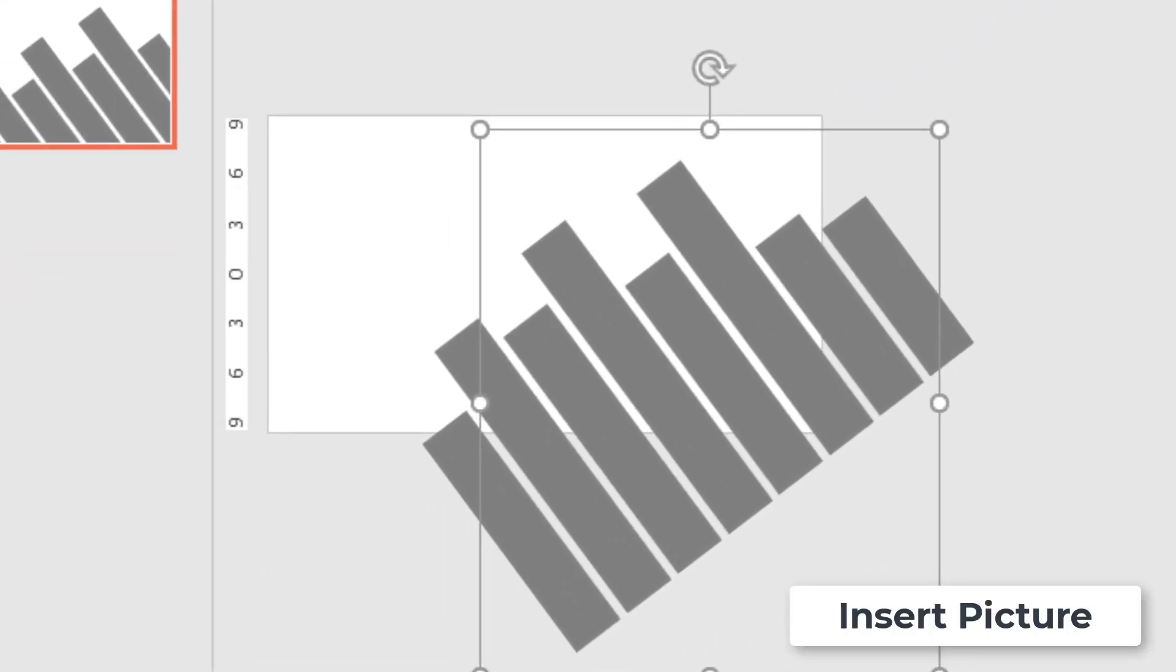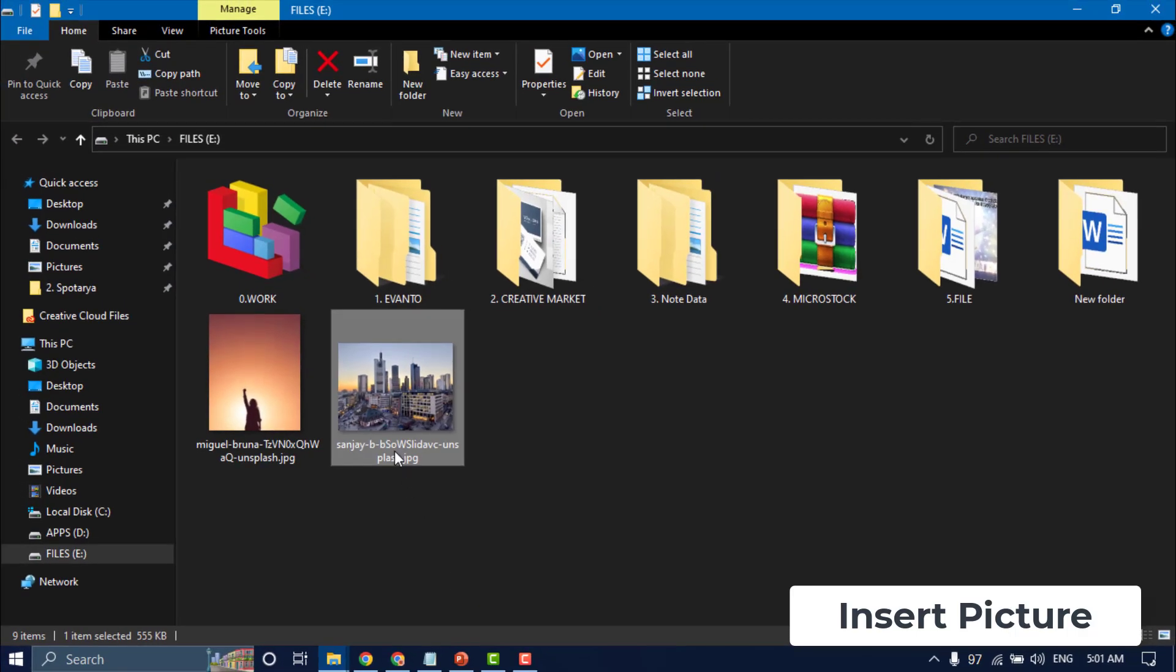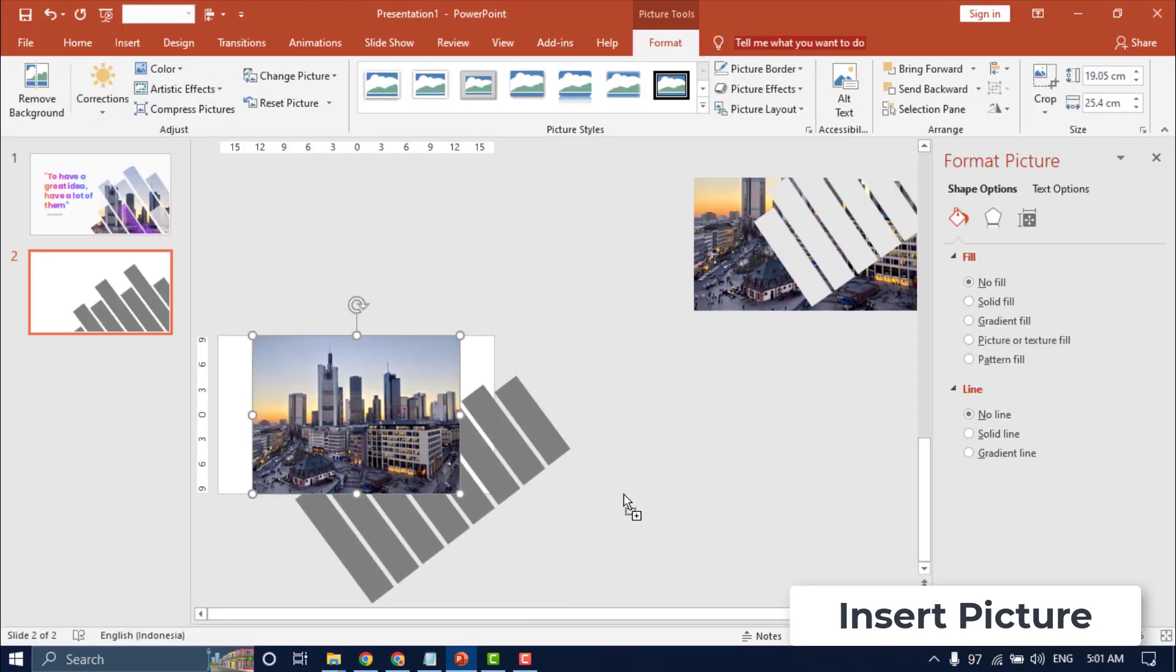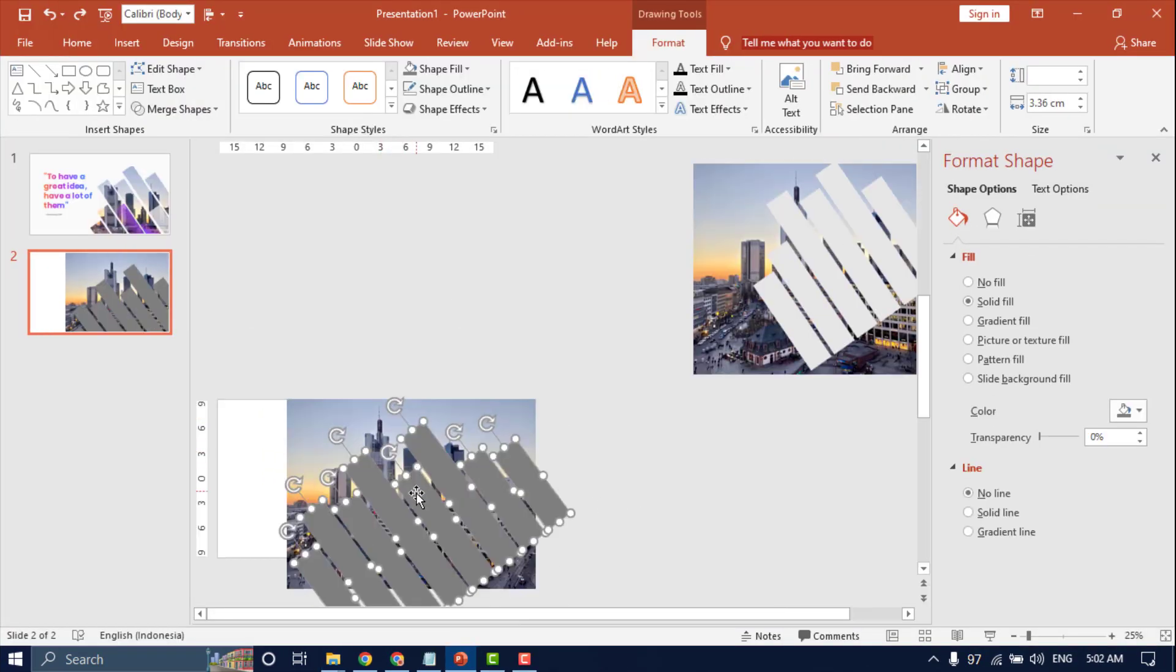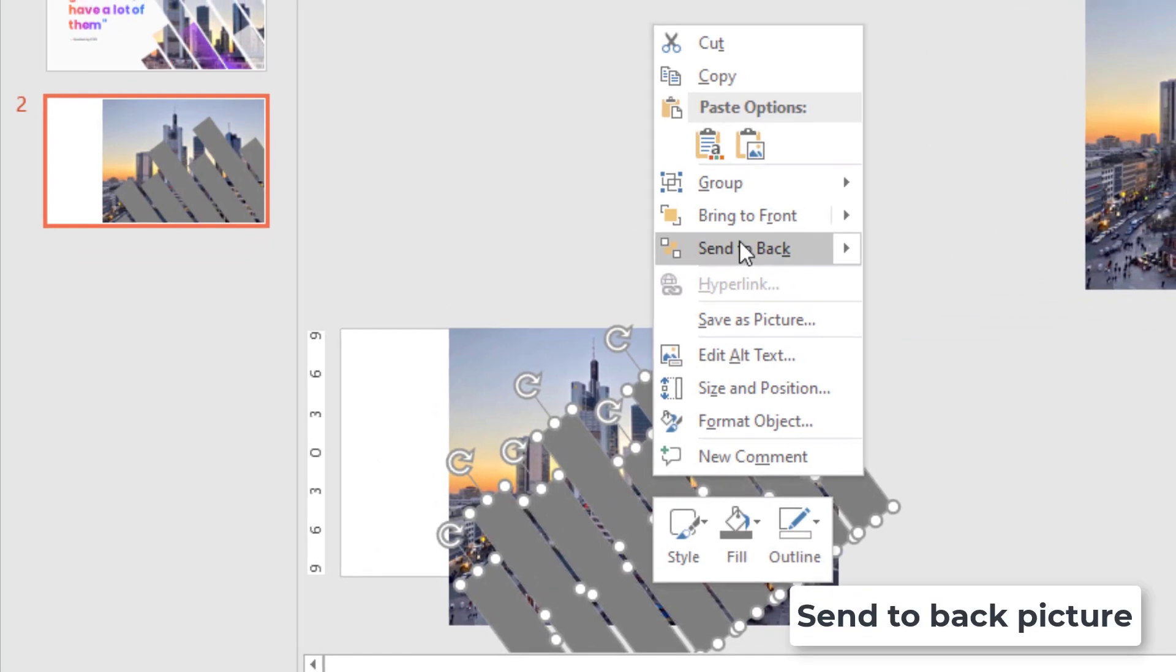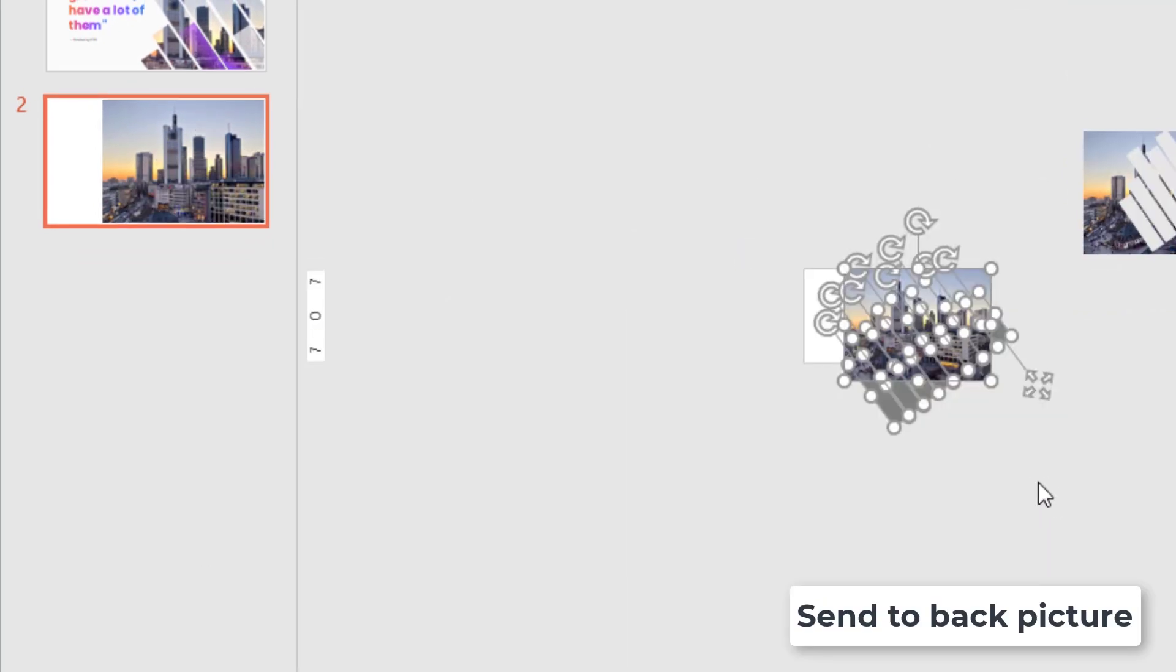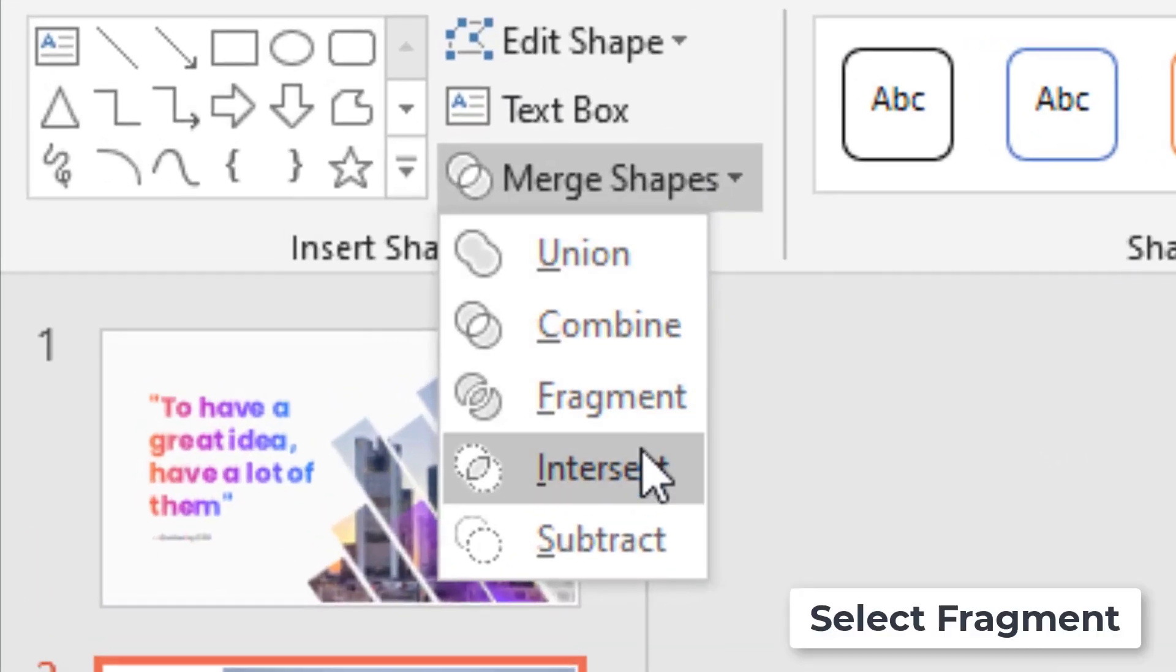Insert picture. Send back the picture. Select all pictures and shape object. Click fragment.